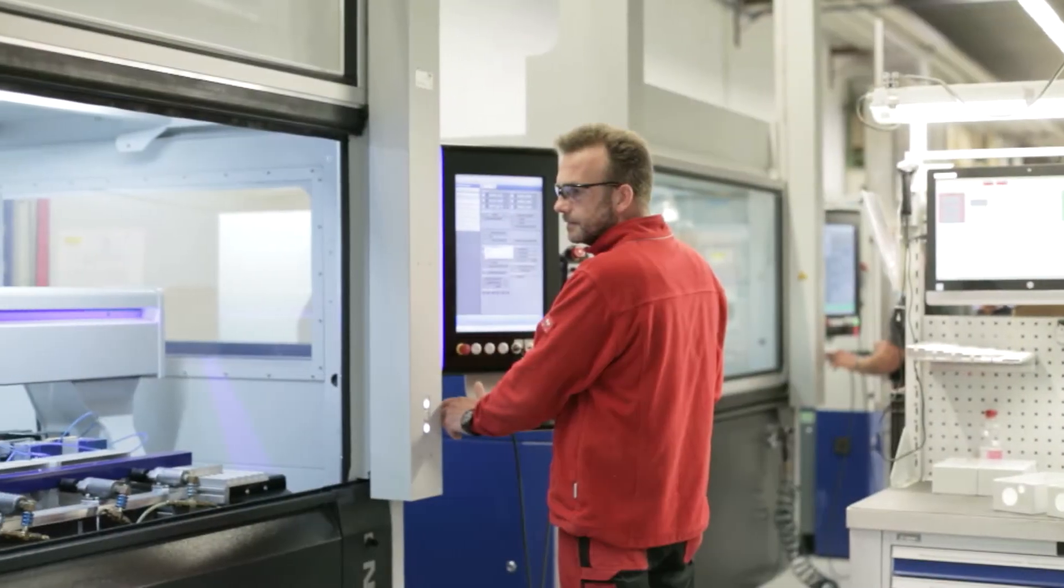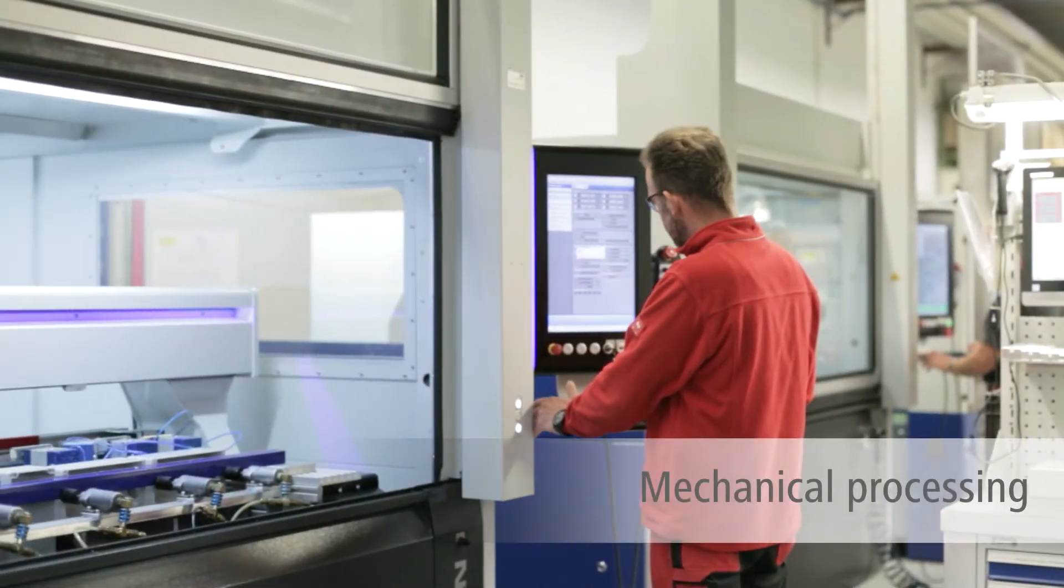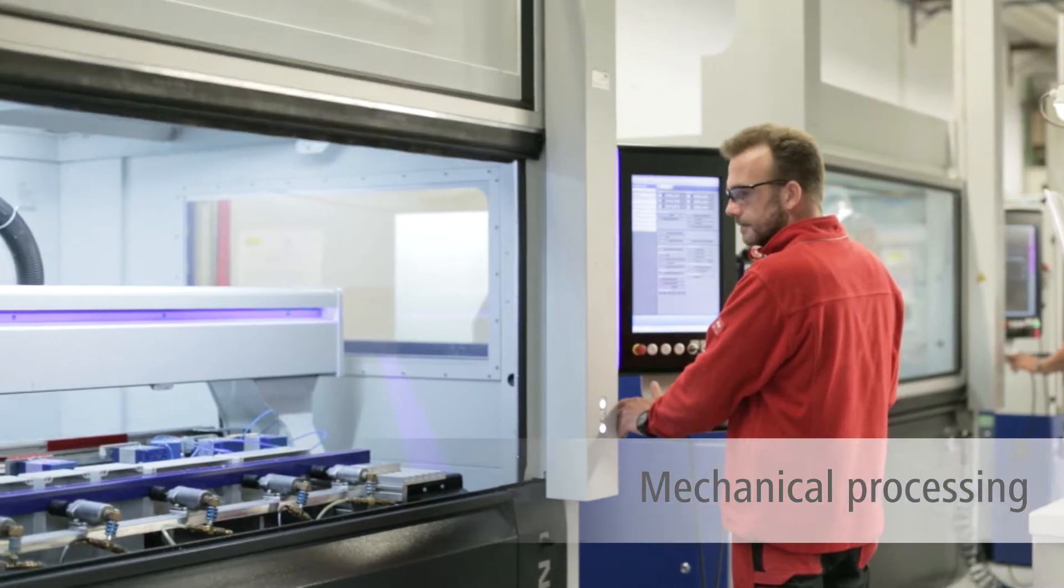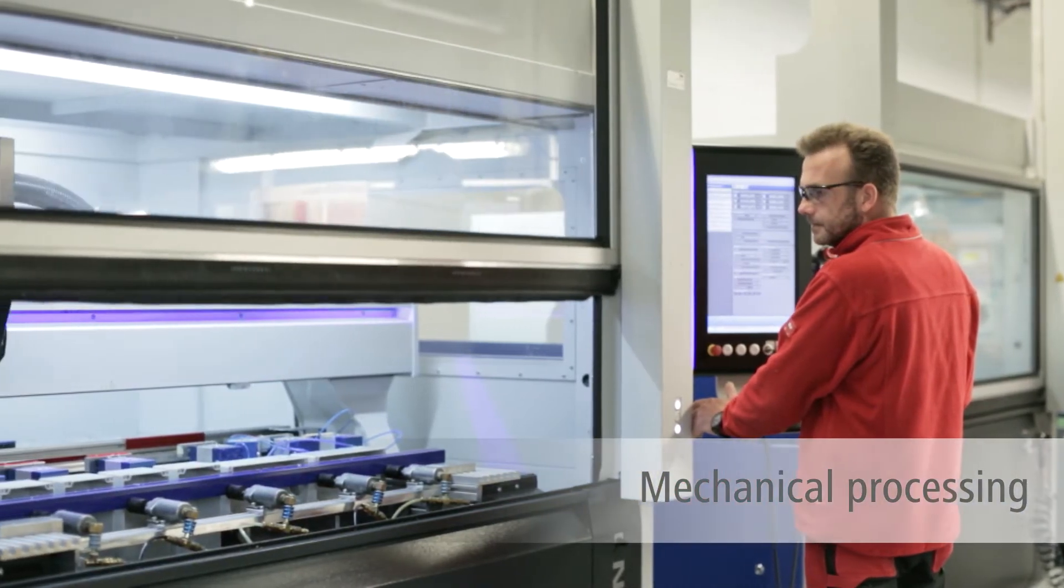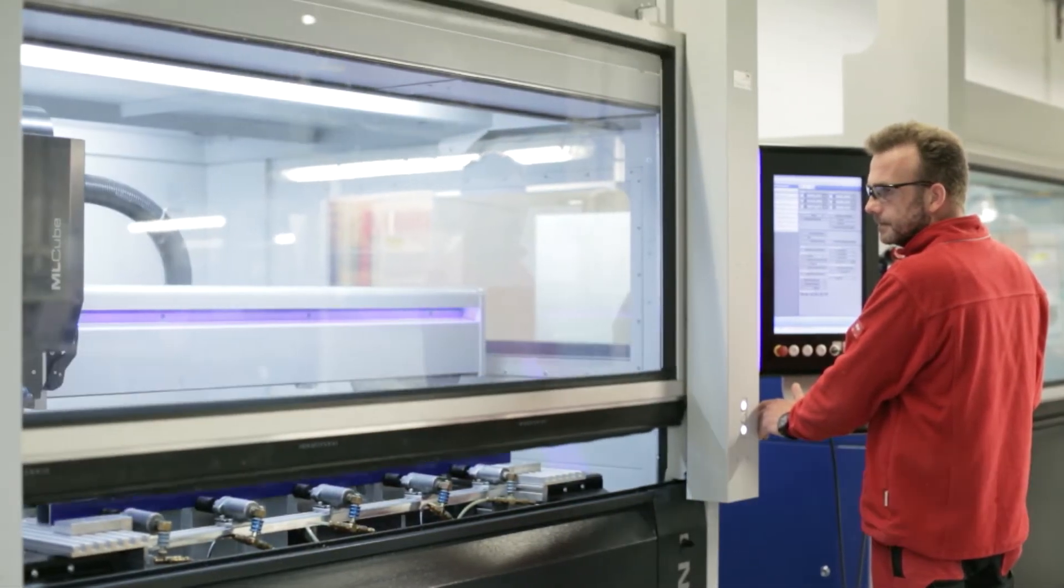Drilling, milling, countersinking and thread cutting – we carry out mechanical processing.